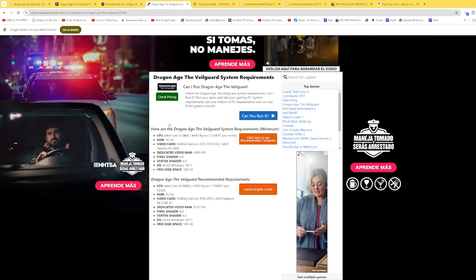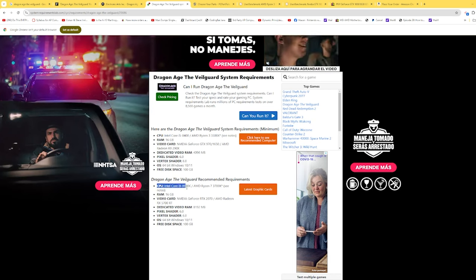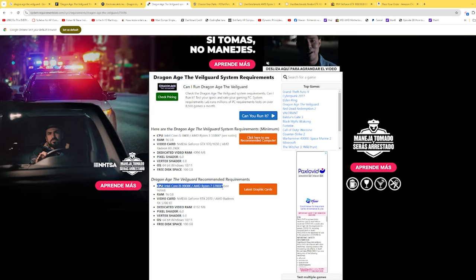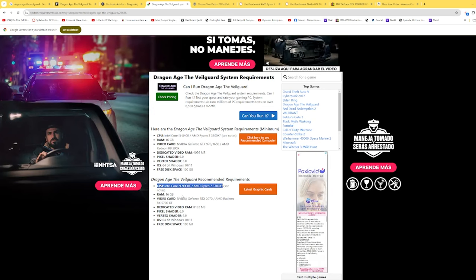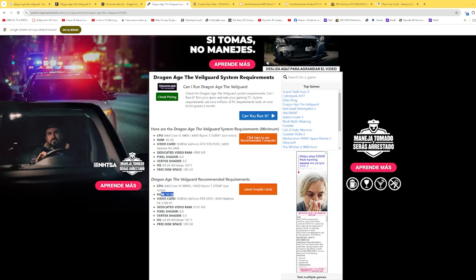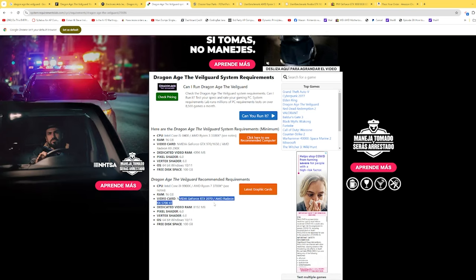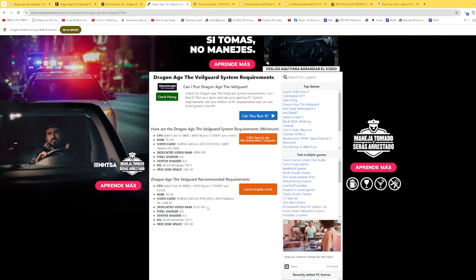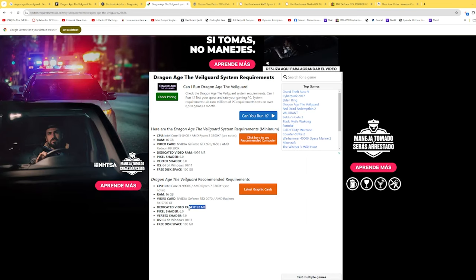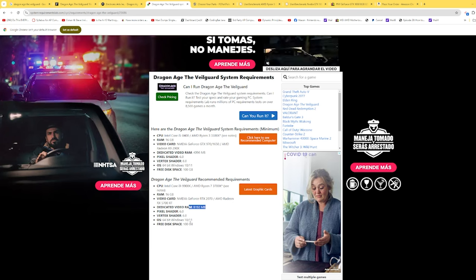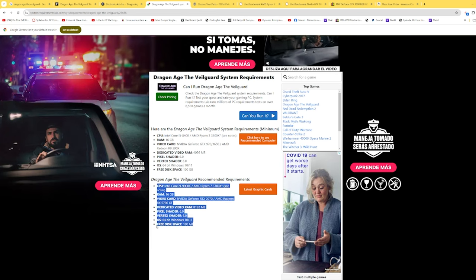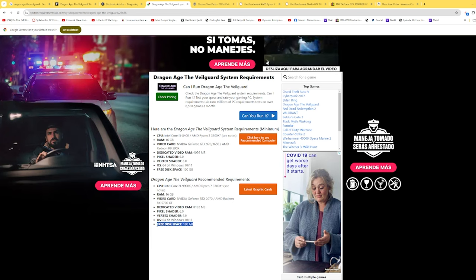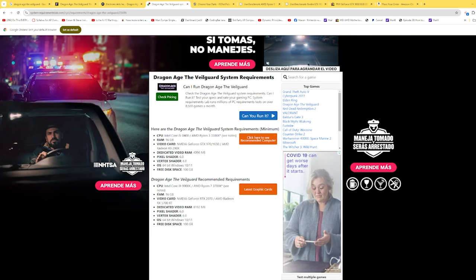As usual, the first thing we always do is look at the specs. We need an i9-9900K or a Ryzen 7 3700X, 16 gigs of memory, an RTX 2070 or a 5700 XT, both of those are going to have 8 gigs of memory, and then 100 gigs of free disk space.